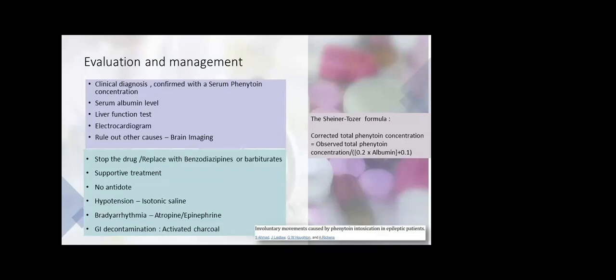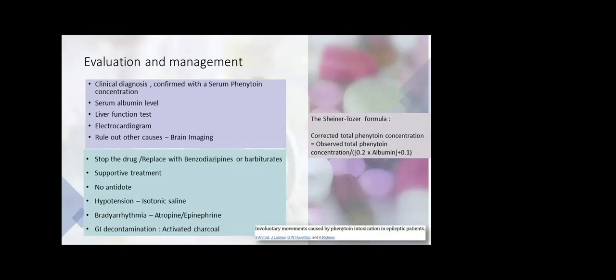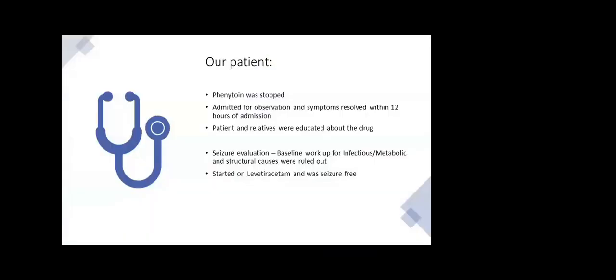Management-wise, there is no antidote present until now for phenytoin toxicity. However, just supportive management by stopping the drug. If needed, we can replace it with benzodiazepine or barbiturates. All case studies showed patients with hypotension—less than 1%—were treated with just isotonic saline, and bradyarrhythmias were given atropine if symptomatic. Activated charcoal showed benefit in oral intake of phenytoin in patients with deliberate overdose. One formula I want to include: if someone has low albumin or liver dysfunction, the corrected phenytoin level can be calculated with the Sheiner-Tozer formula, where phenytoin into 0.2 times albumin plus 0.1 can give the actual phenytoin concentration which can be used to assess the level of toxicity.